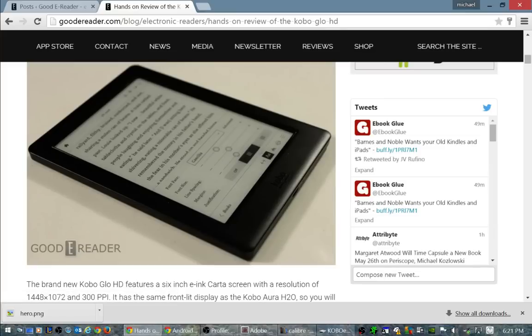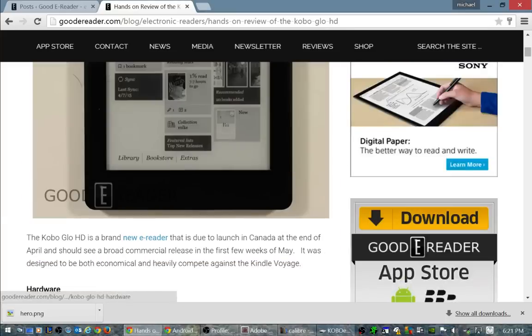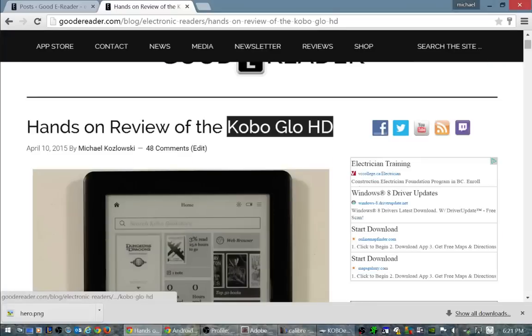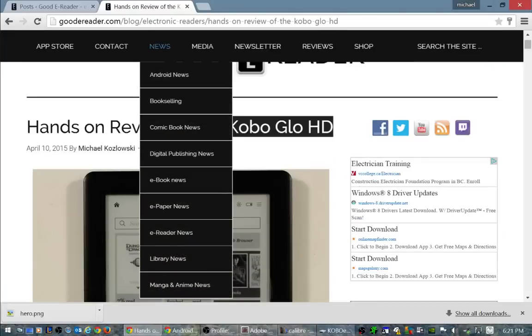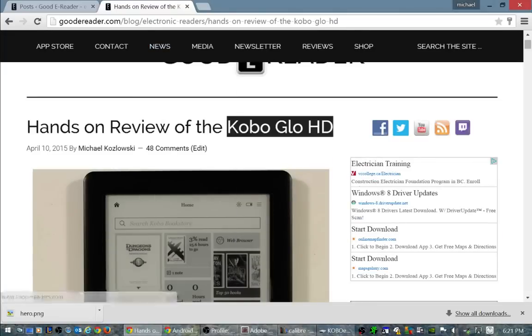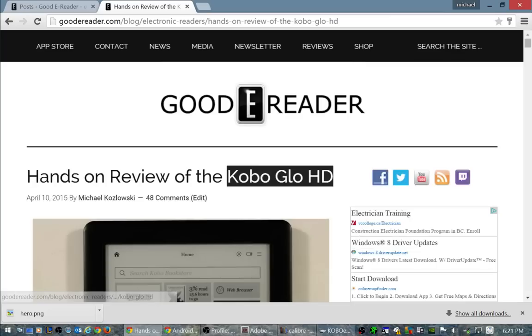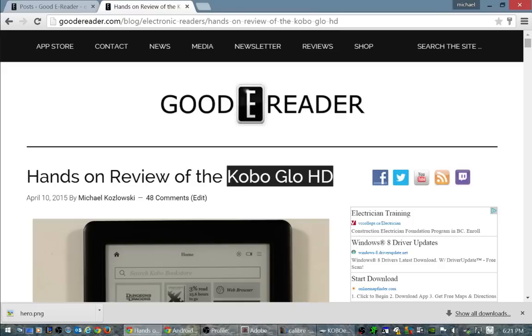We have done a number of really detailed reviews and comparisons on this, so you can simply go to our website goodereader.com and search for Kobo Glow HD. You'll find a lot of comparisons between other Kobo e-readers as well as other popular ones such as the Nook Glowlight, the Kindle Paperwhite, the Kindle Voyage and a myriad of others.